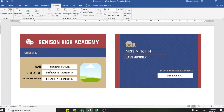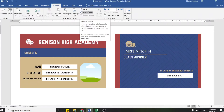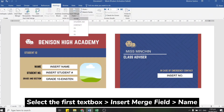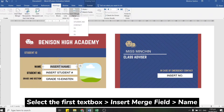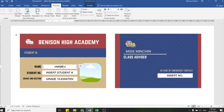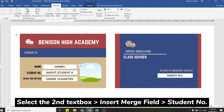The next step is to click Insert Merge Field to enter all of those details into the appropriate text box. But before that, we need to select everything inside the first text box. If the text box has content, then click Insert Merge Field. A drop-down menu will be shown, and there we have to select Name, since that's what we want to appear in the first text box.